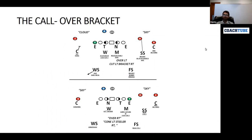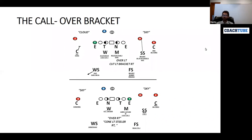We're going to talk about the top picture first and break down its components, starting with the bracket side and then going to the cut side. Then we're going to go to the bottom picture. We'll go to the Steeler, and we're going to talk about comb. So I'm going to break it down into its components. Let's start with the bracket side.